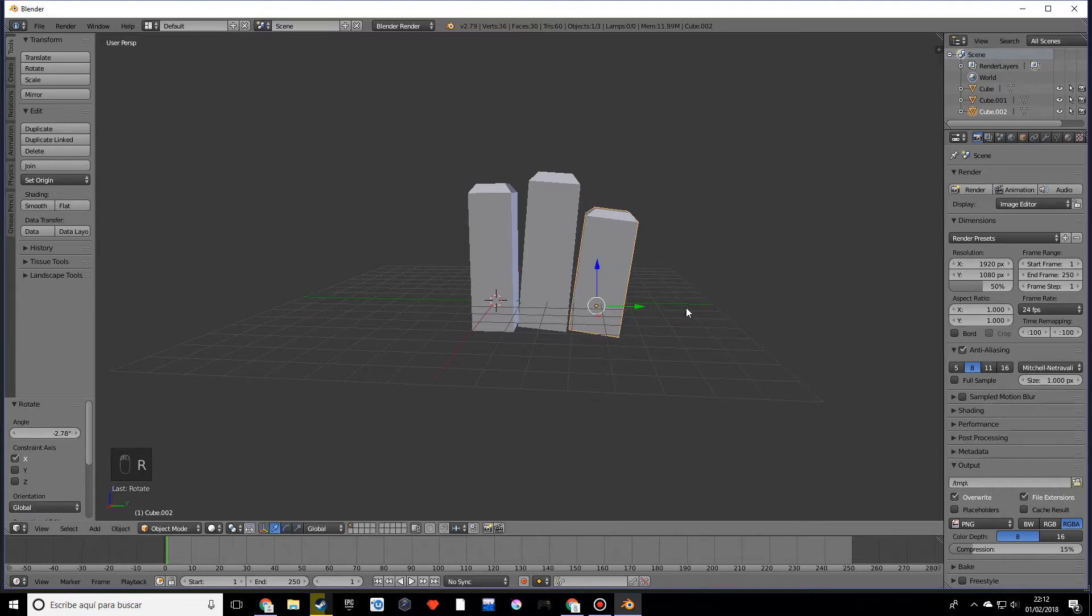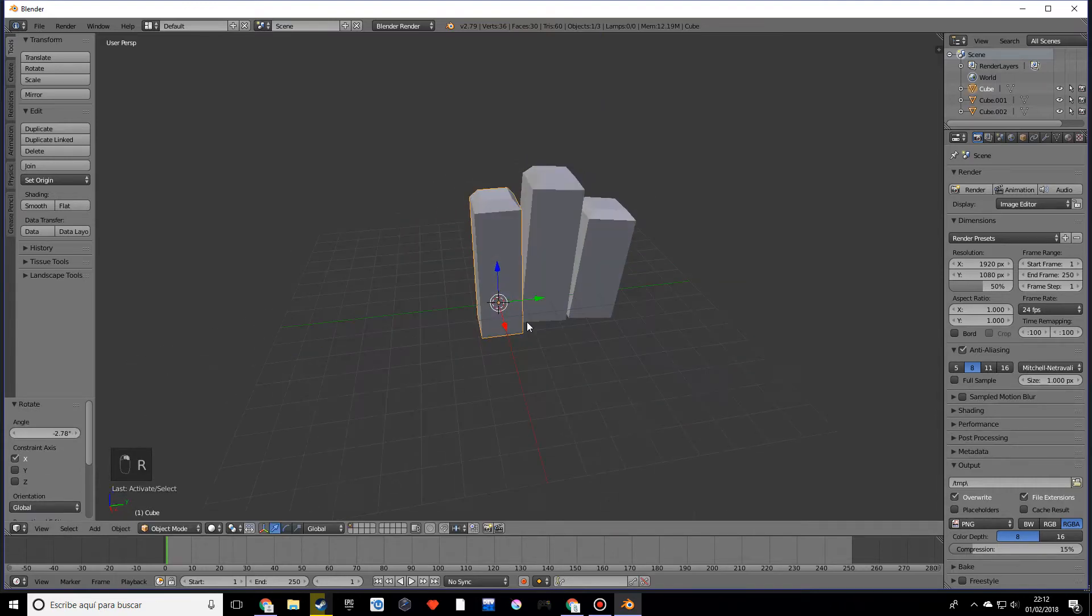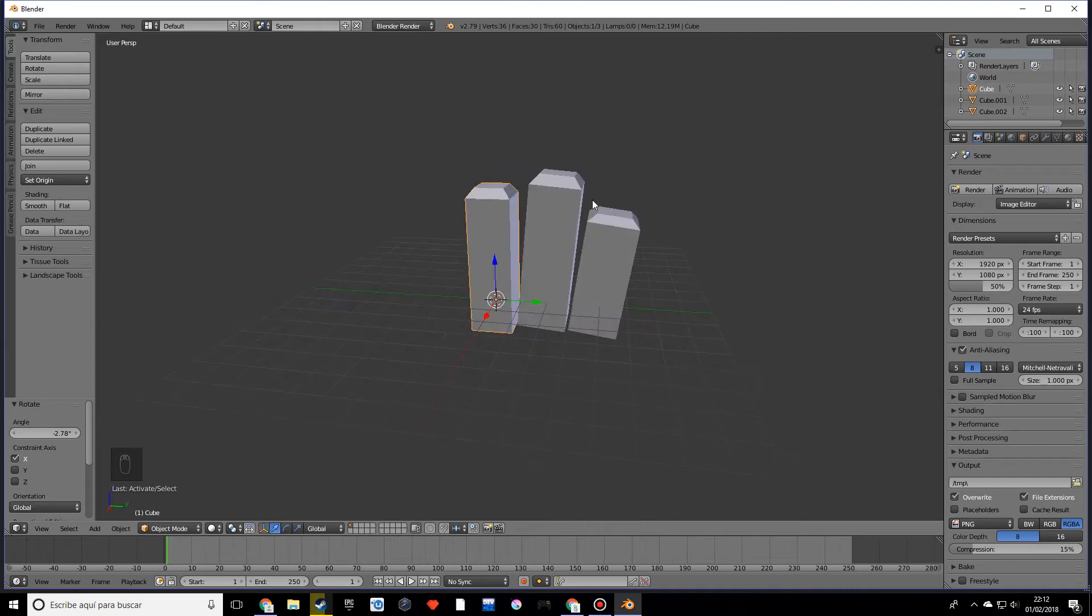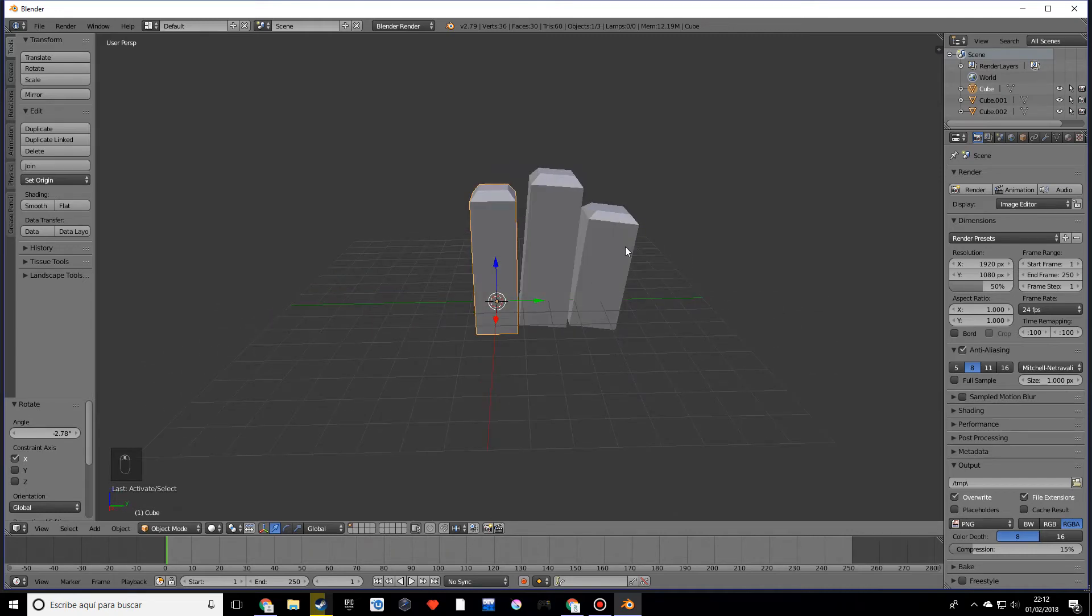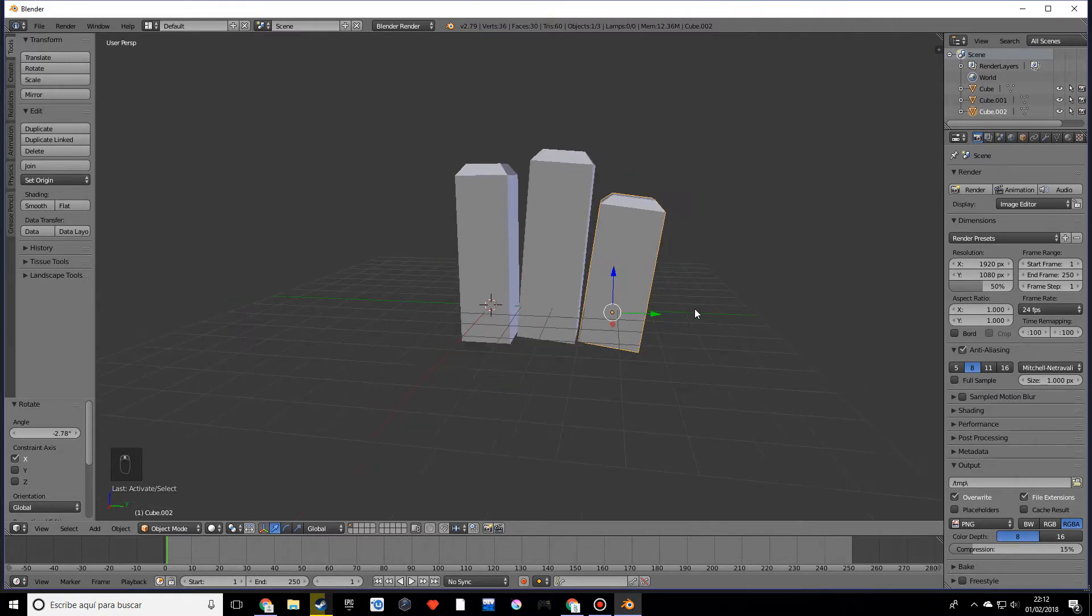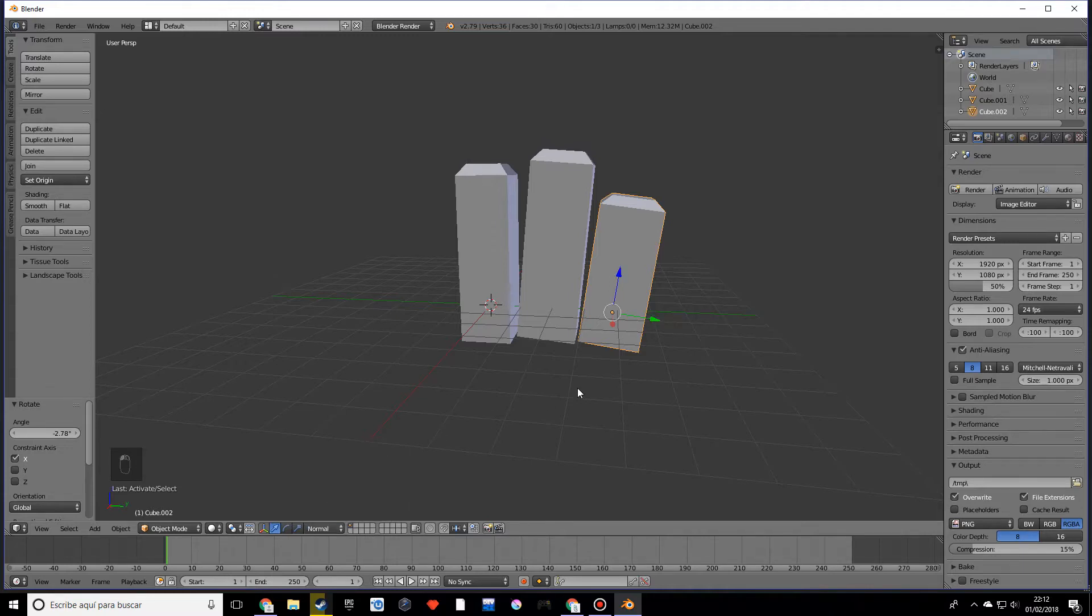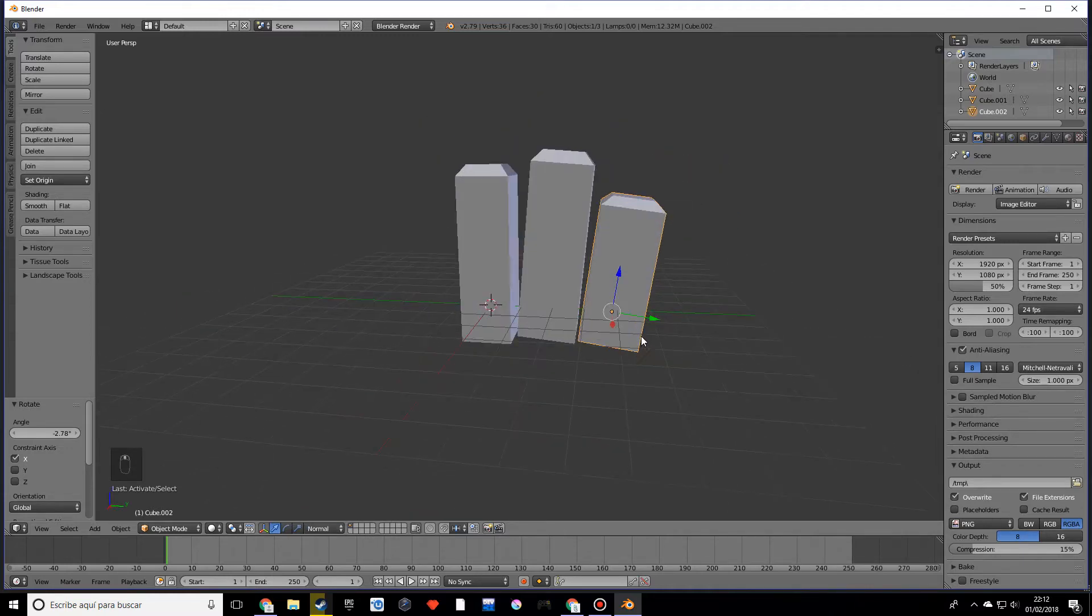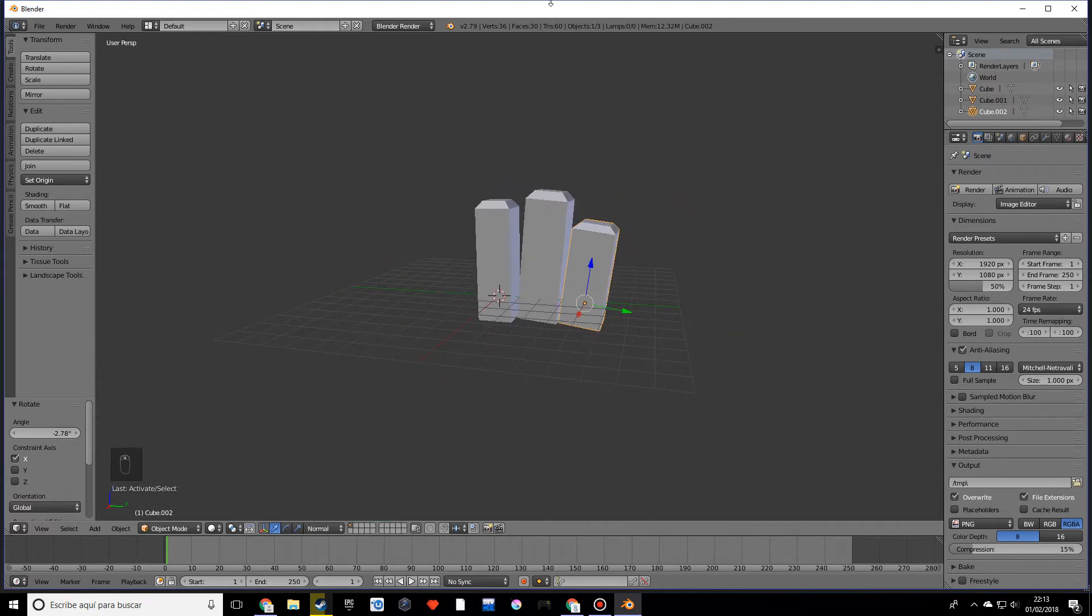And by the way, when you are working with objects that have a rotation like where we are right now, so let's say we want to scale this on the z - let's actually go into the normal. Let's say we want to scale this on this z, not the global z which is just sticking up.